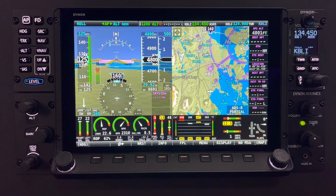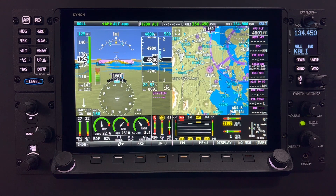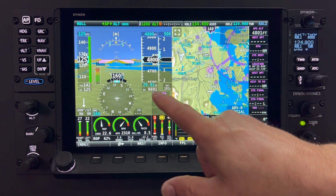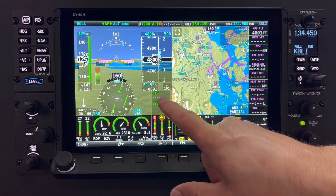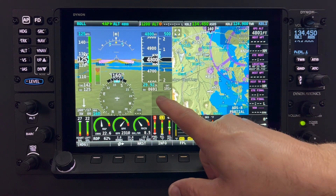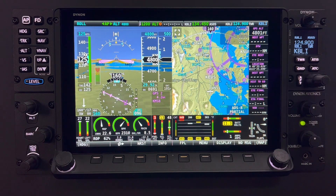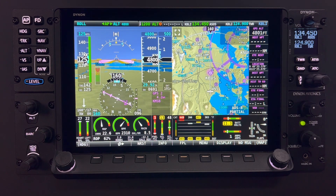If your aircraft system installation includes navigational avionics that interface with the HDX system, there is an easy way to select those navigation sources. By touching the HSI information item bug — better known as the navigation source selector — each touch scrolls through the available navigation sources, which are then displayed on the HSI. The naming of these sources is done in the main setup menu. Details of operating navigation sources will be covered in other HDX Academy videos.